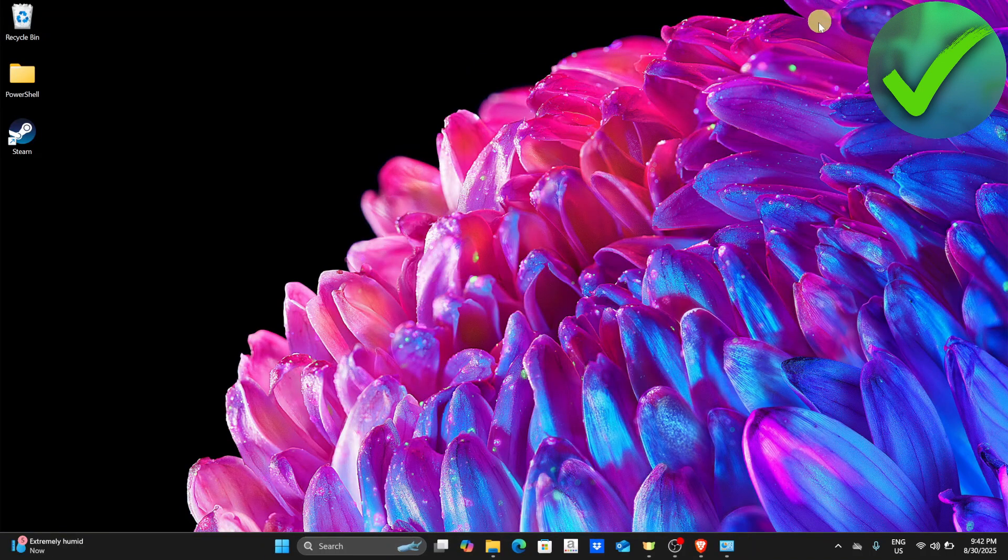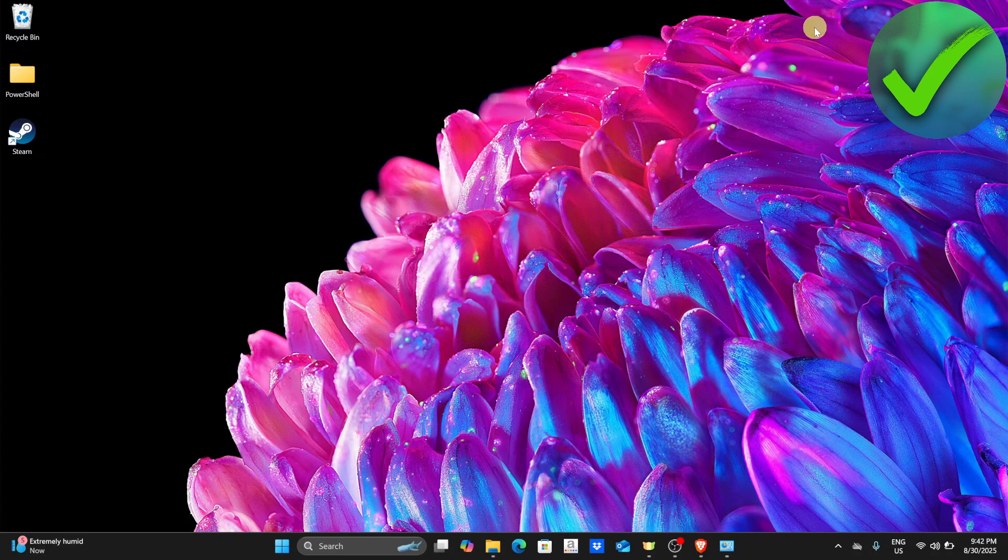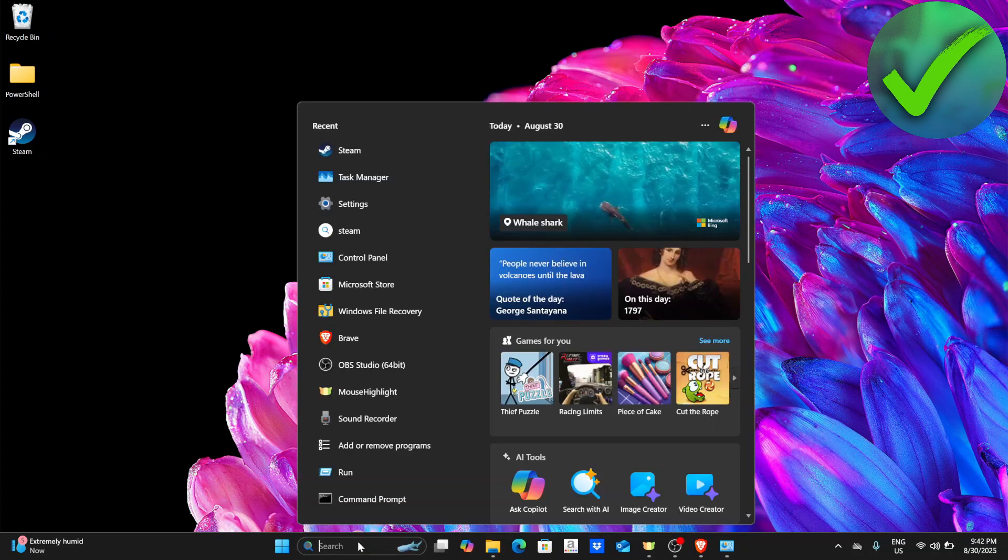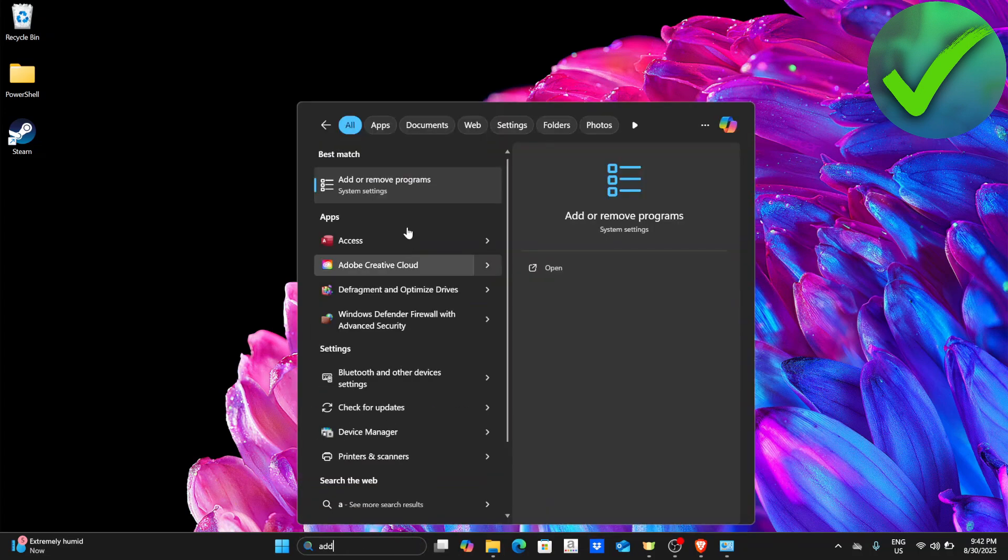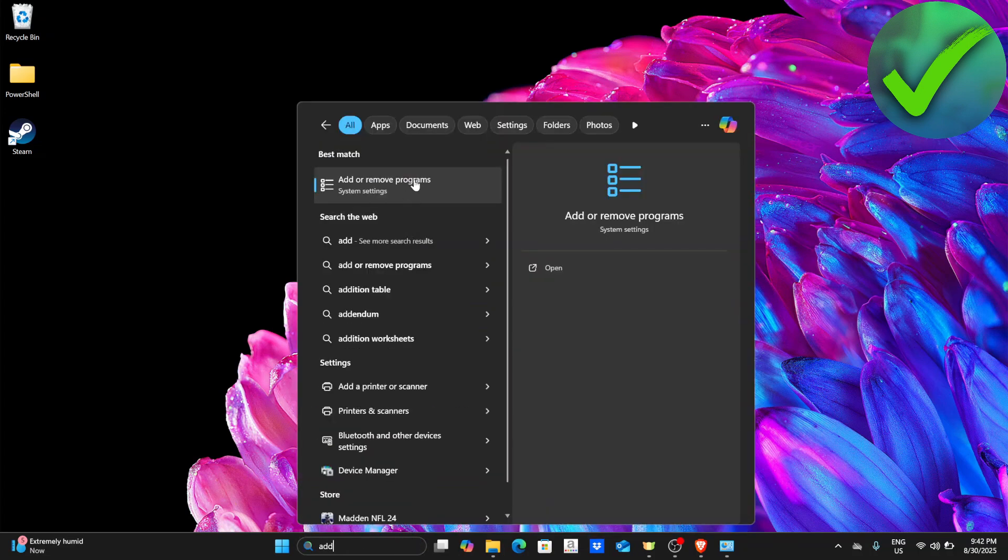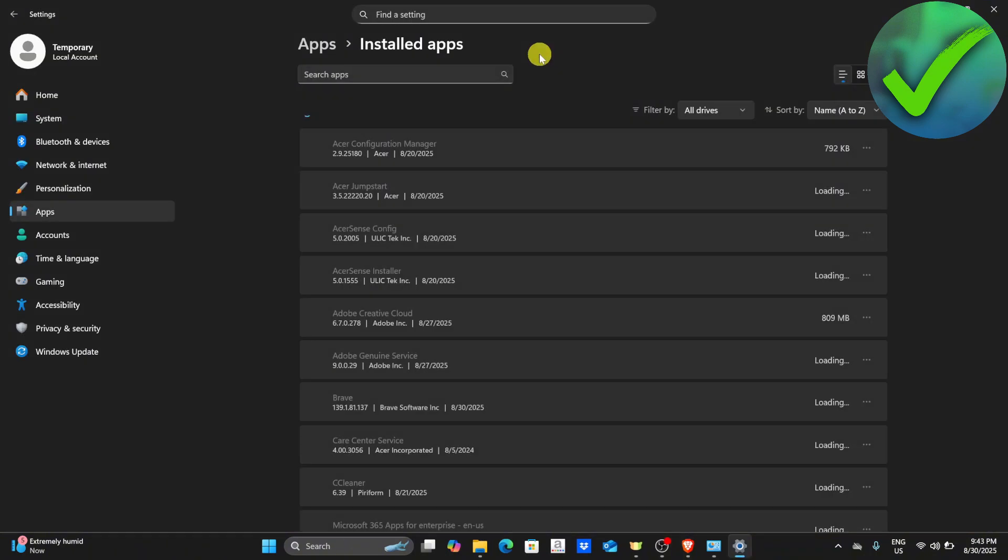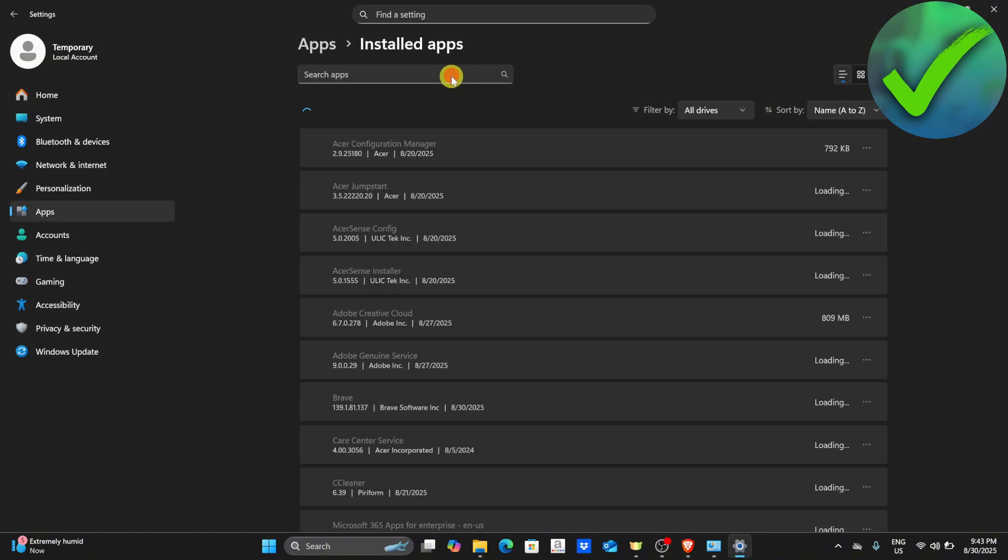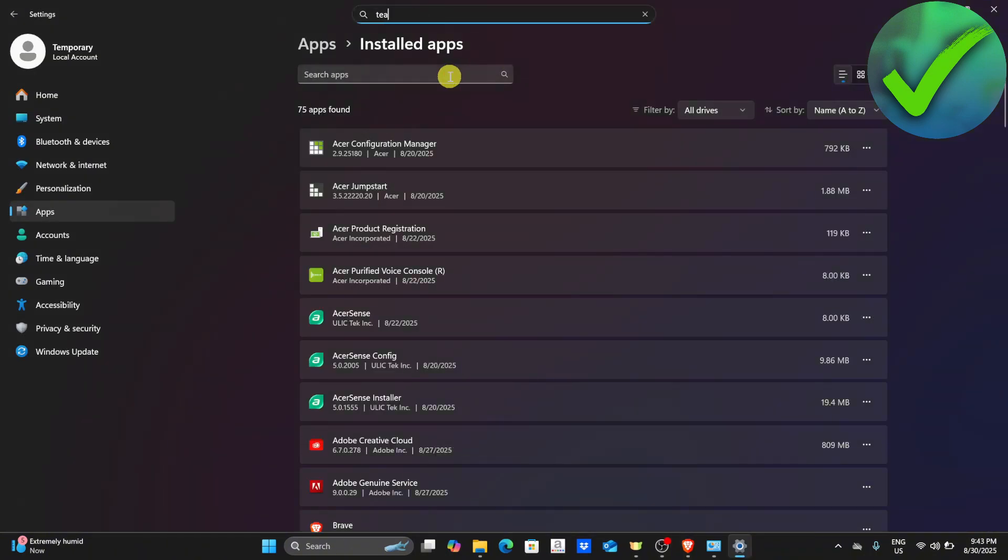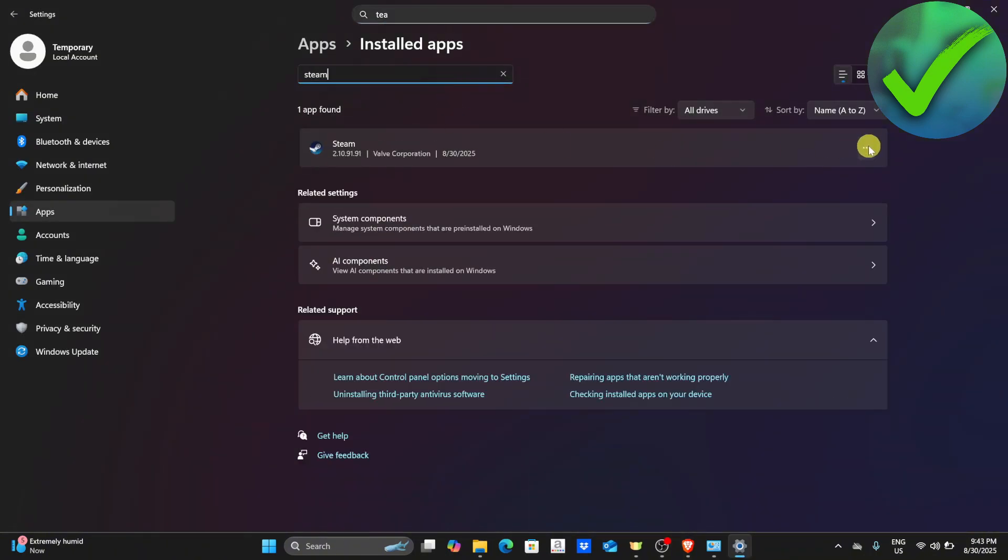If it's still not working, the last thing we can do is reinstall Steam. Go to the search bar and click add or remove programs. Look for Steam, click it, then click uninstall and reinstall it again.